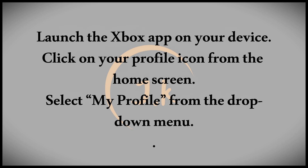On this new screen, look for the menu tab and click on the Social option. This will take you to another screen where you'll see various options on the left side.